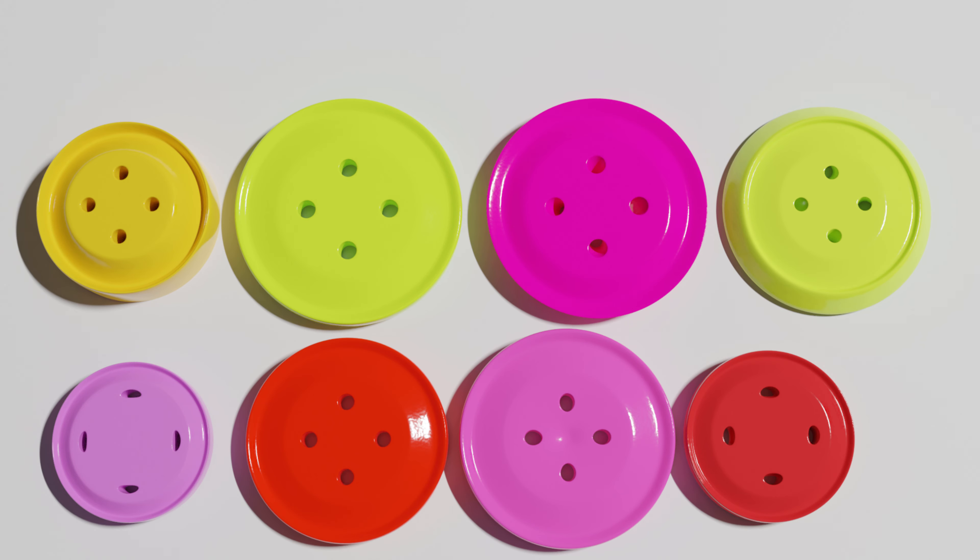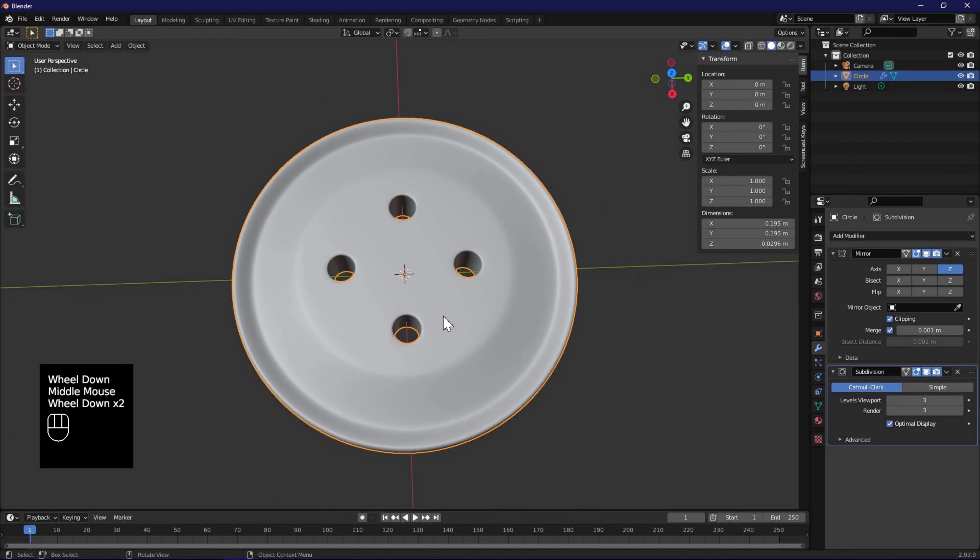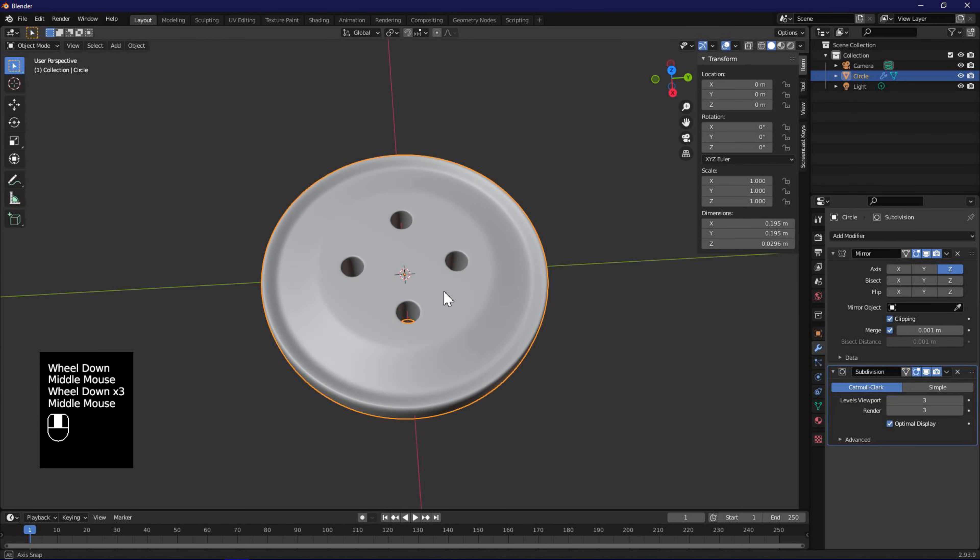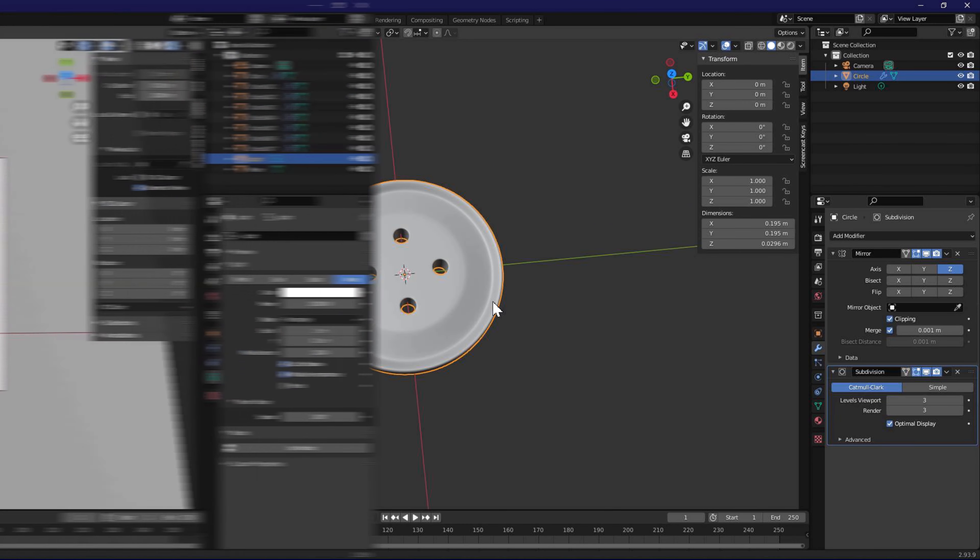Today, we are going to make models of colorful plastic buttons and a few variations. We will be modeling these from scratch and then render them using cycles.